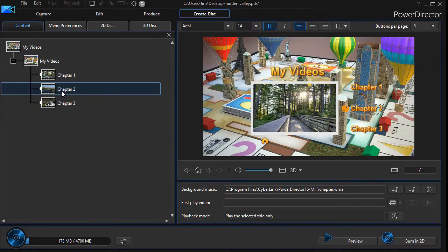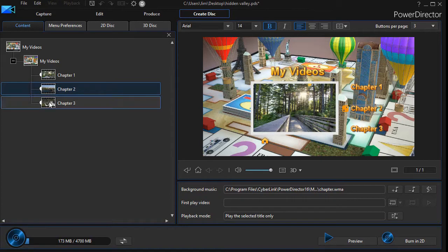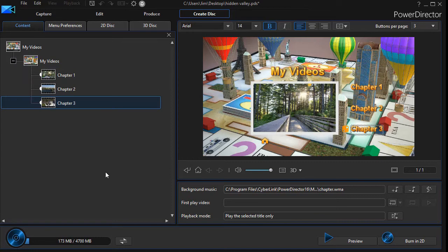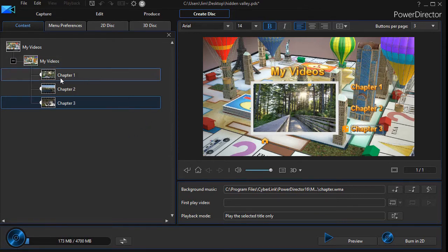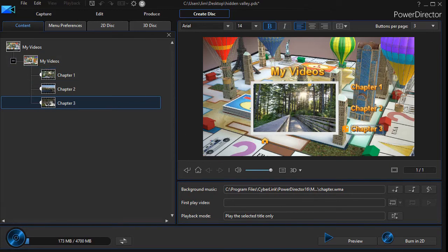My chapter two image is going to be the one with more of the river here than the first one was, and my chapter three is going to be the close-up over here. We have other tutorials on how to build this menu, but this just helps you figure out how to change the image before you get to this step in CyberLink PowerDirector.